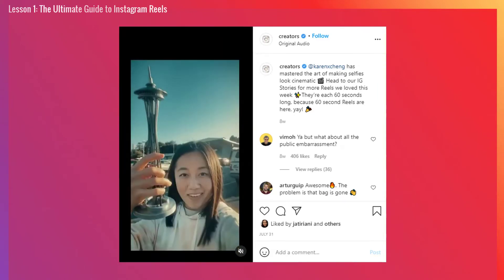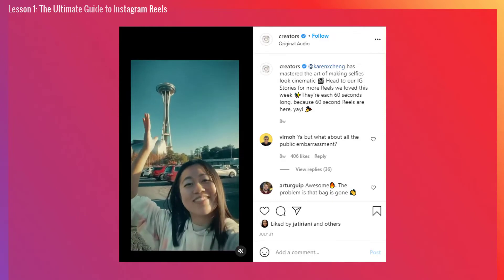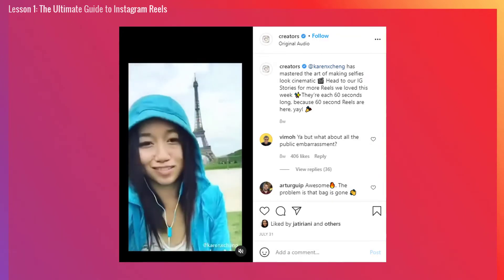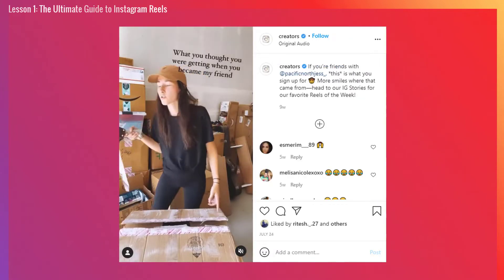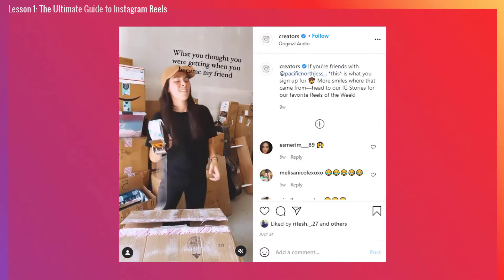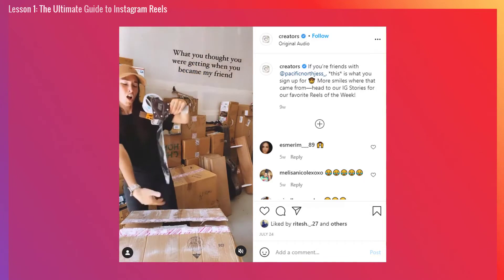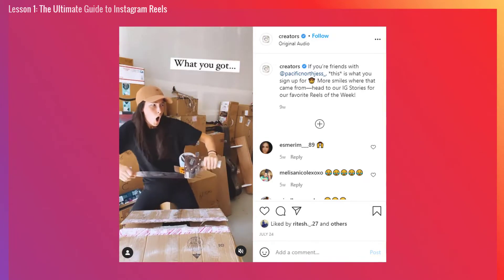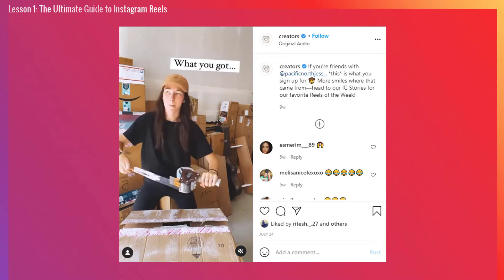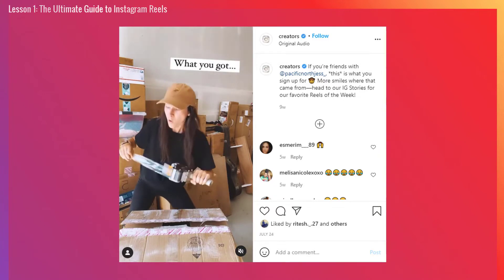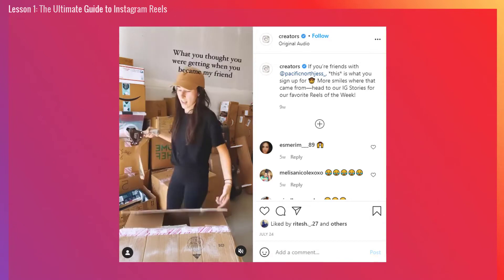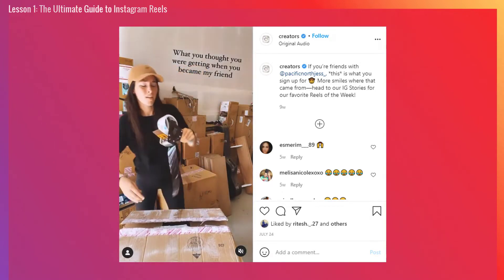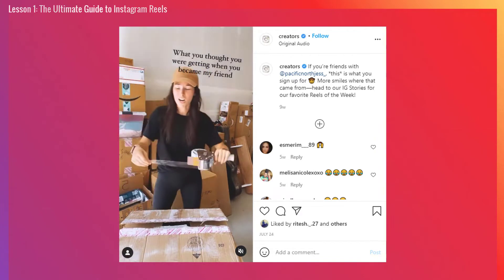On the flip side, Instagram advises that brands and creators should not post Reels that are blurry due to low resolution, uploaded with a border around them, have the majority of the image covered by text, or do not meet Instagram community guidelines. Instagram has confirmed that content visibly recycled from other apps containing logos or watermarks will be less discoverable on the Reels tab. And that is the ultimate guide for Instagram Reels.